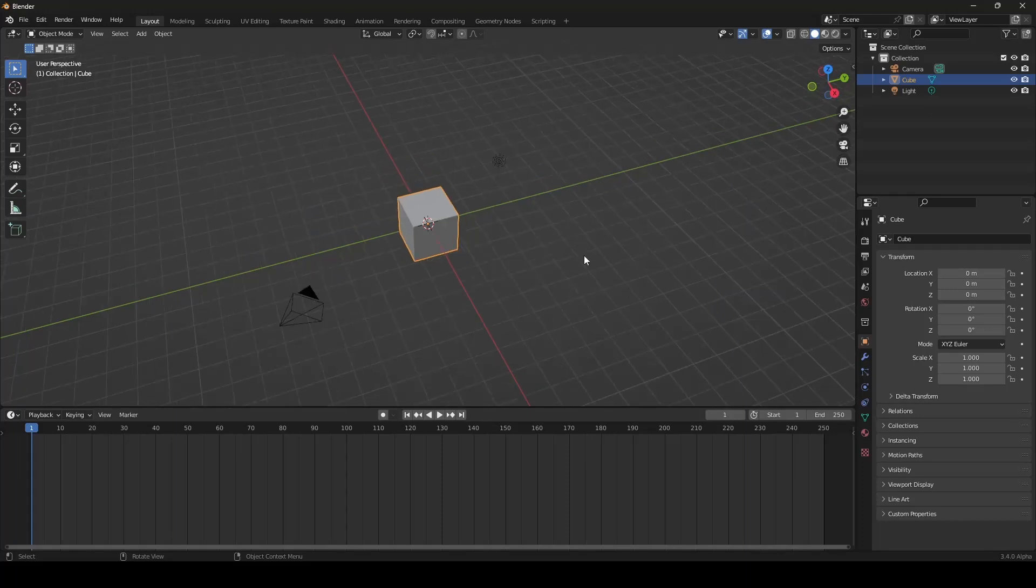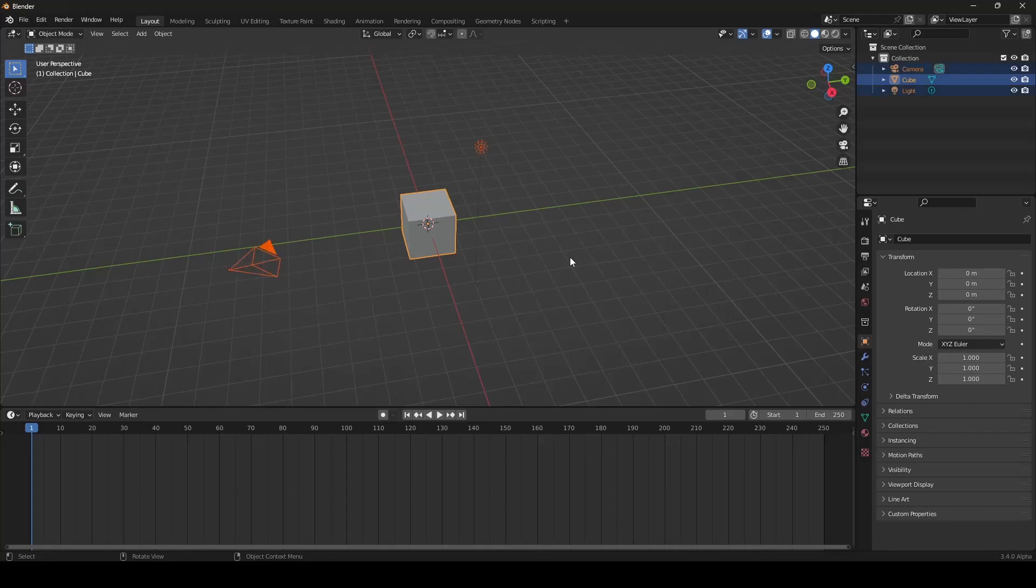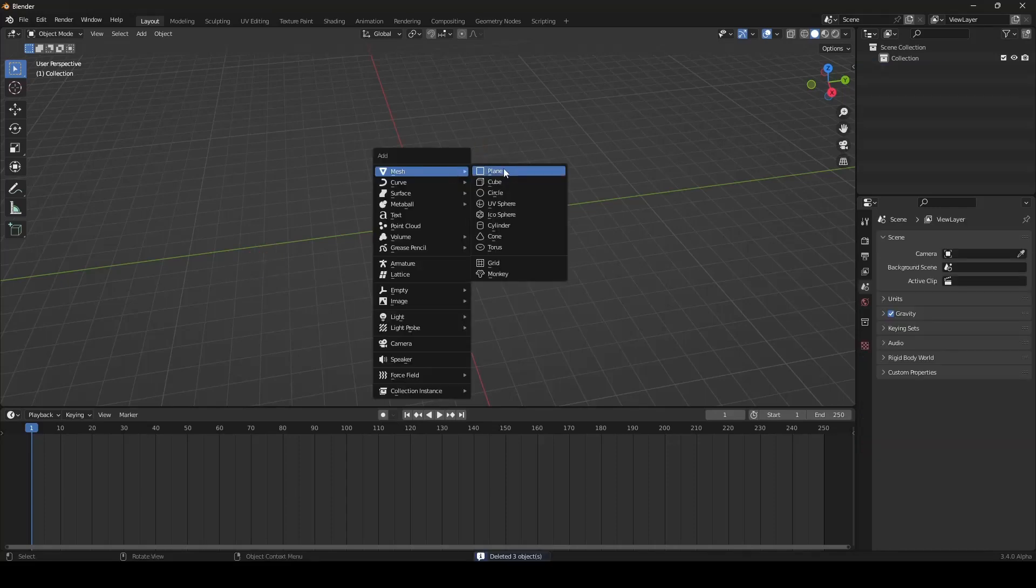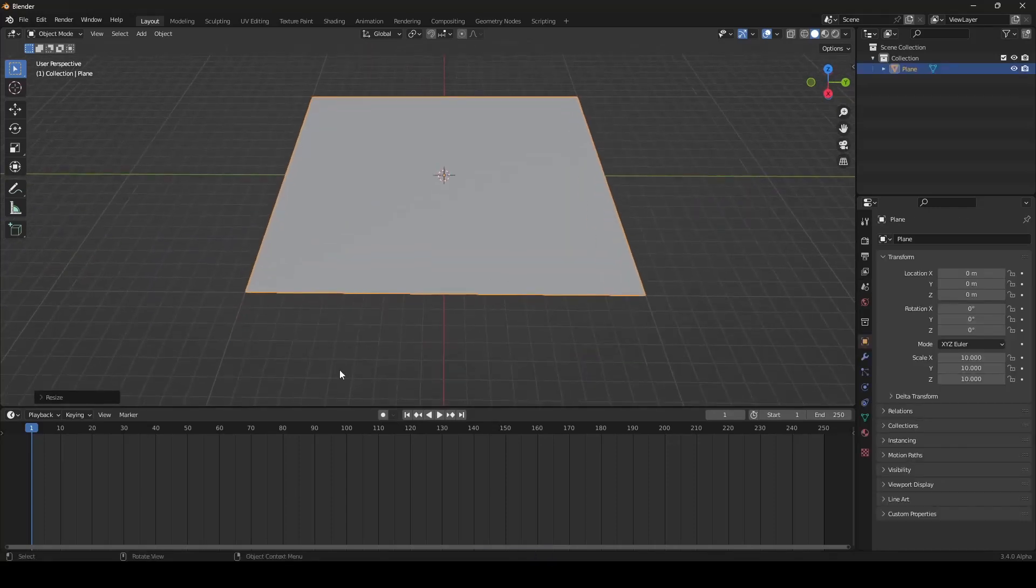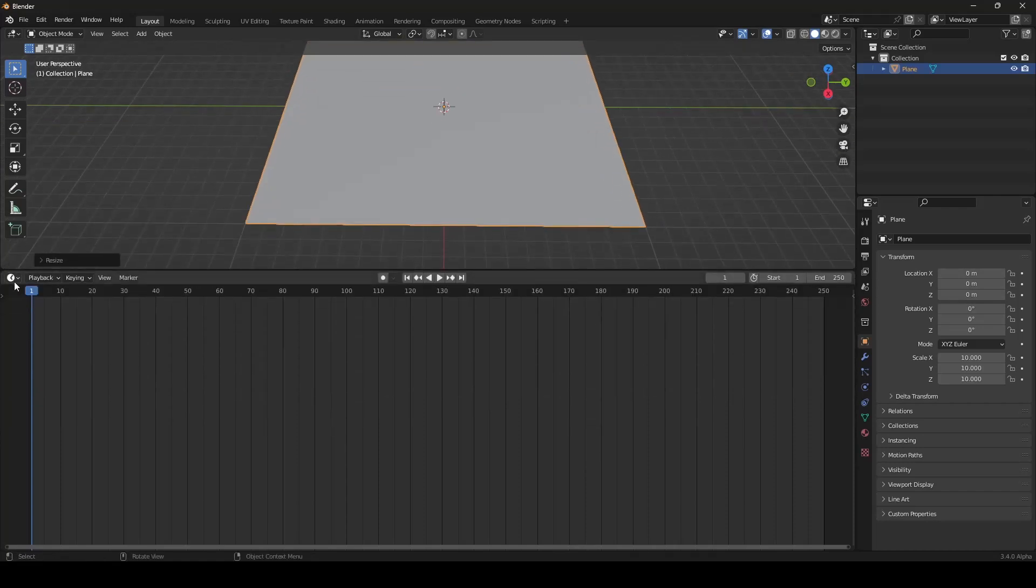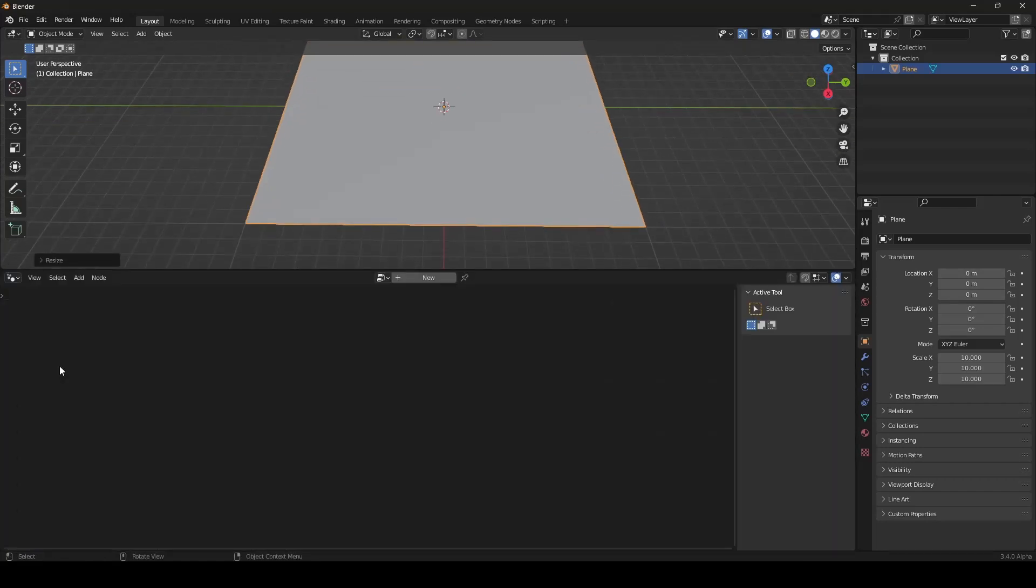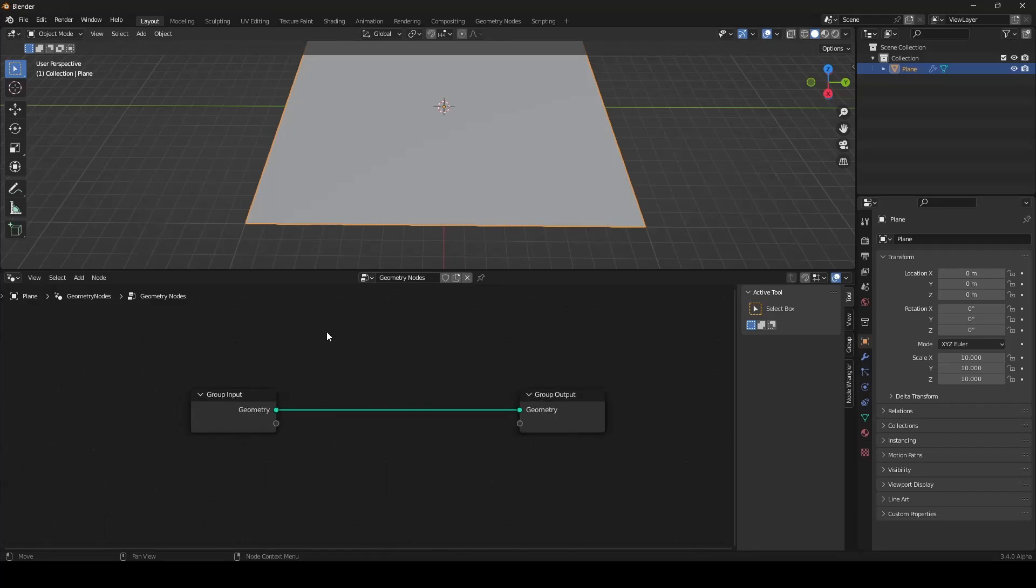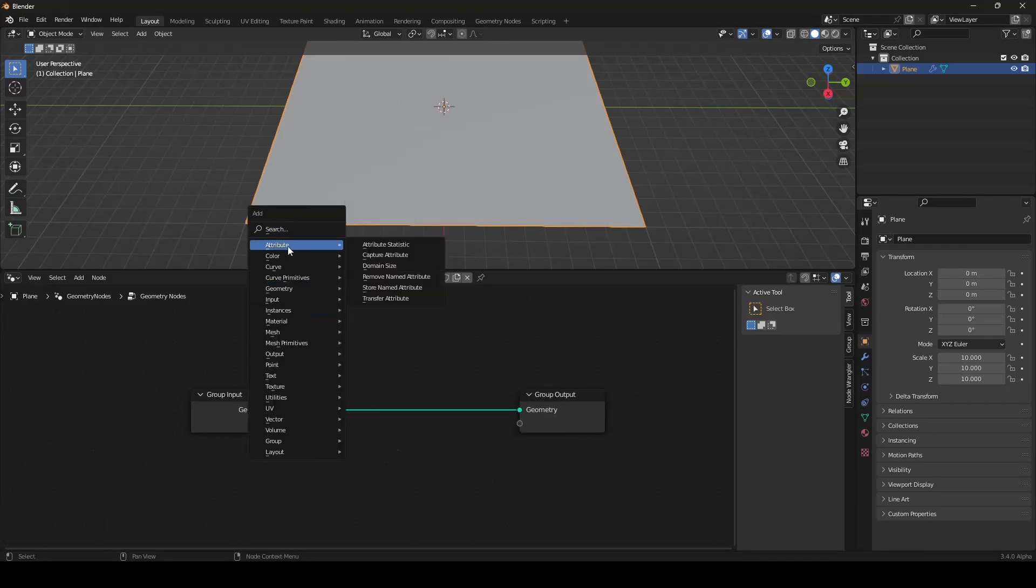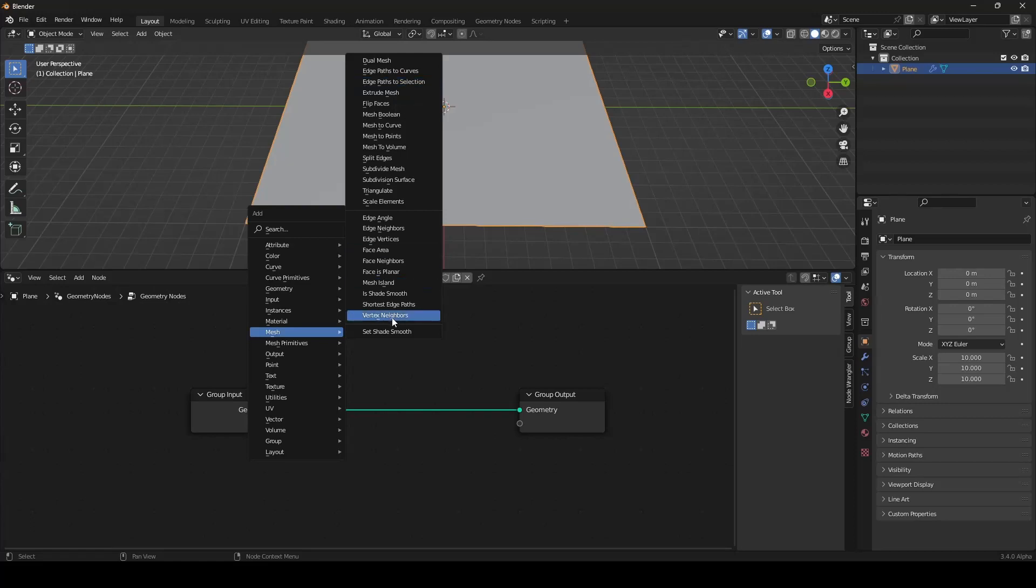Let's get started. At first, we will be starting with the plane. Then we can go into Geometry Nodes and I can show you the new nodes. Click on New to create a new node tree. With Shift-A, we can add new nodes. Then two new nodes are in the Mesh submenu.